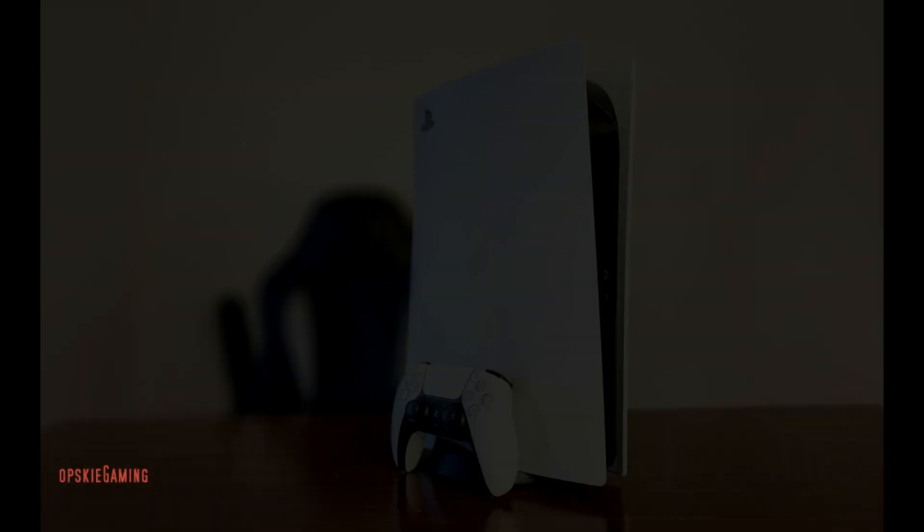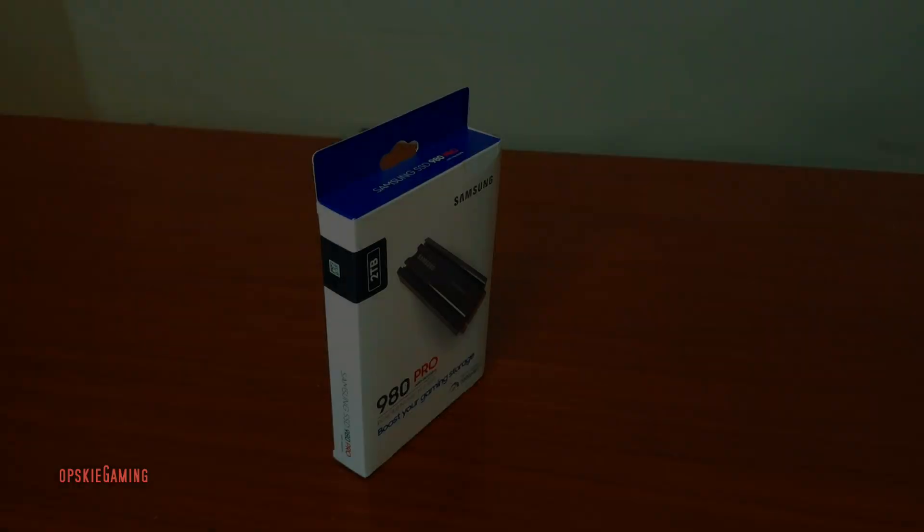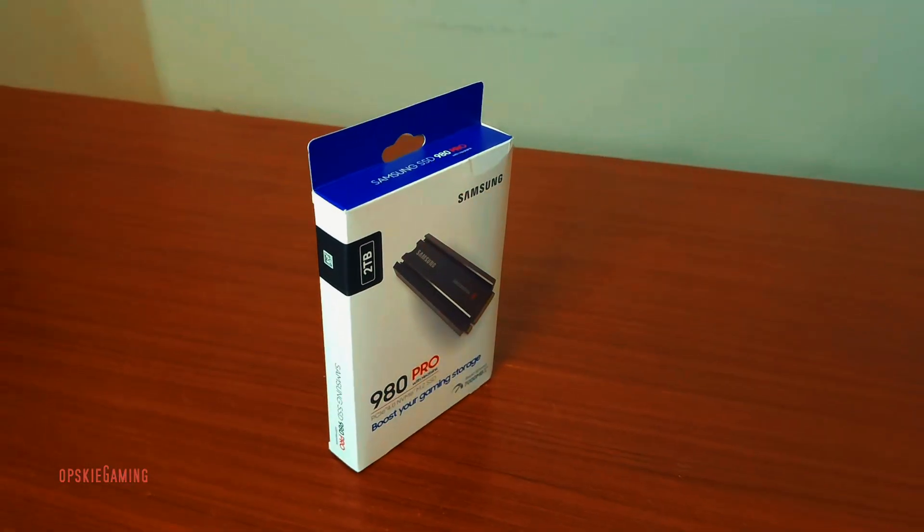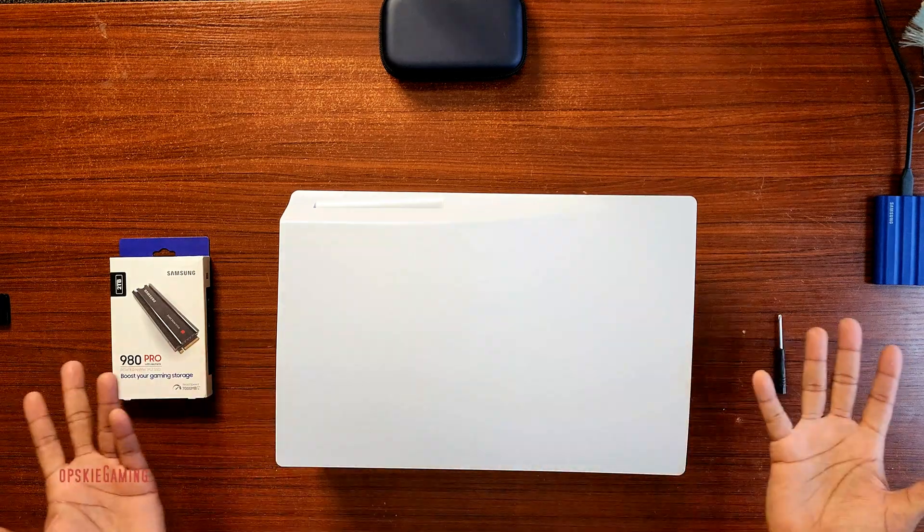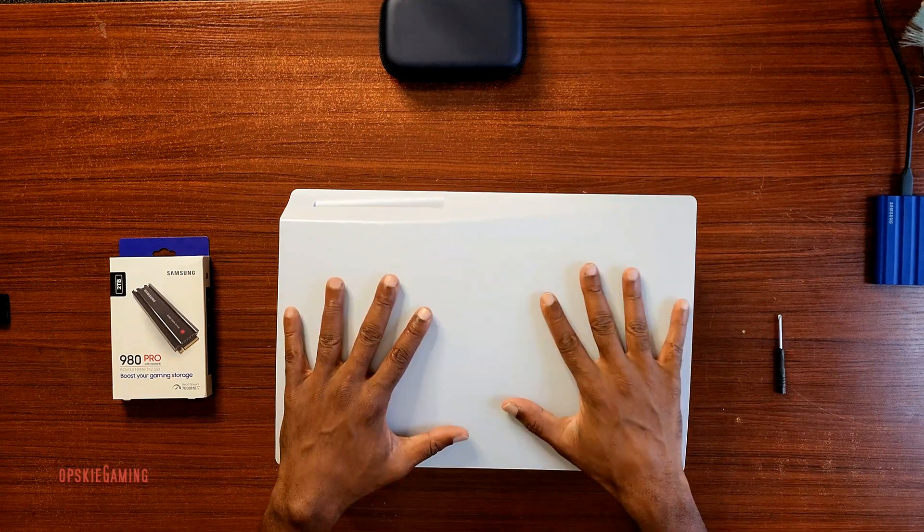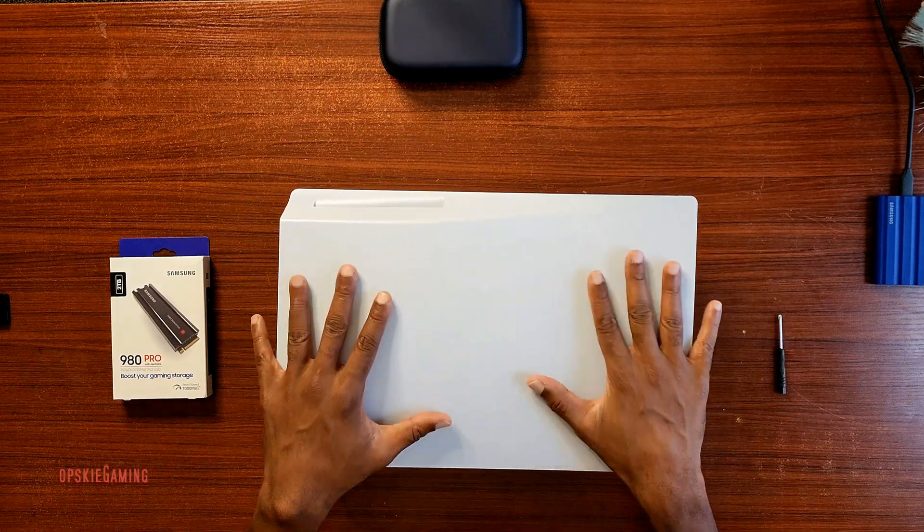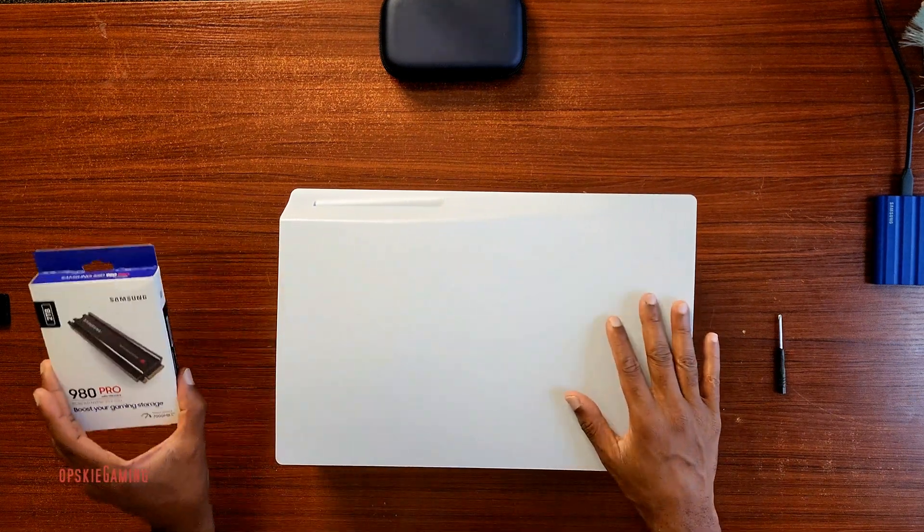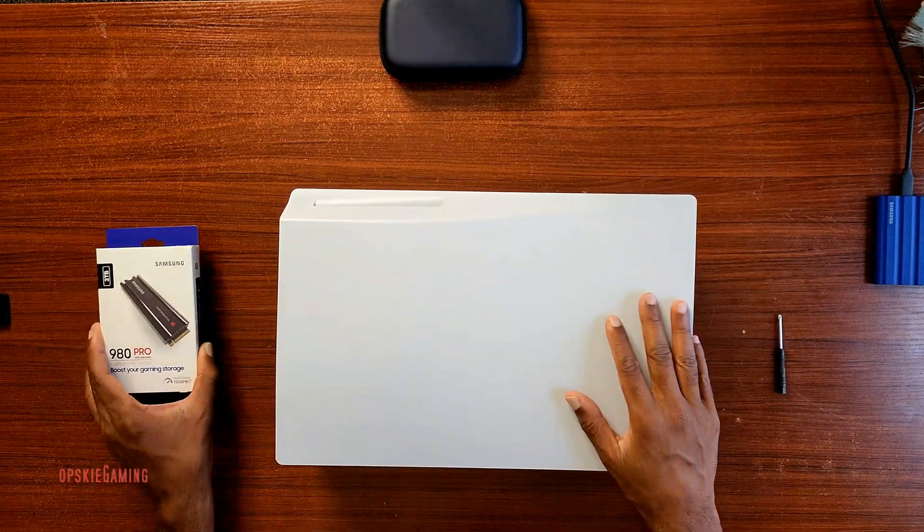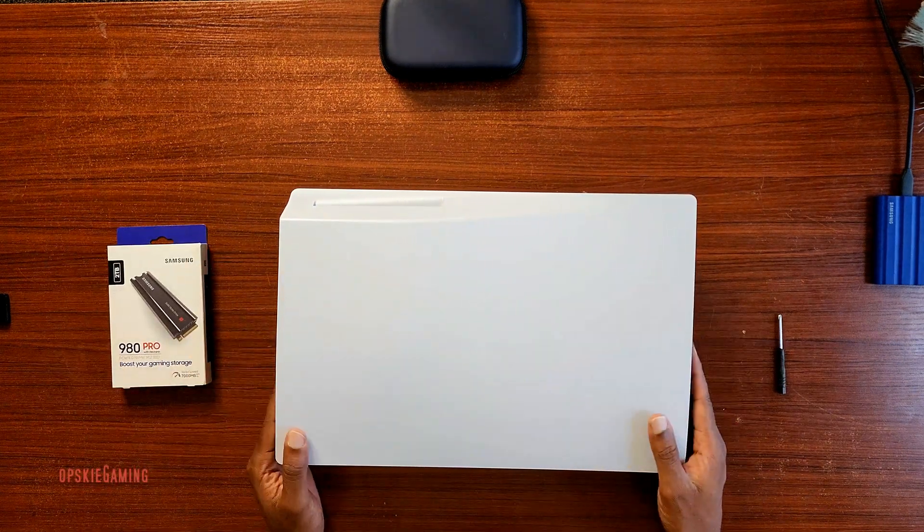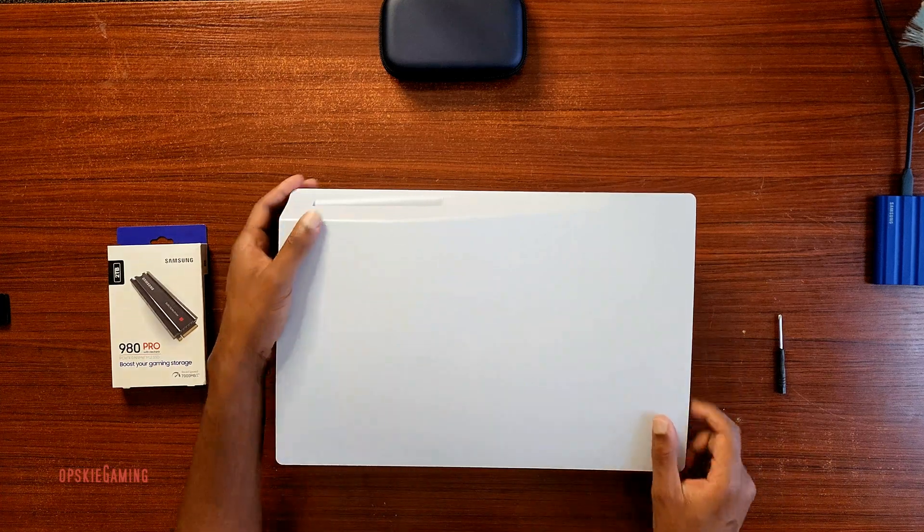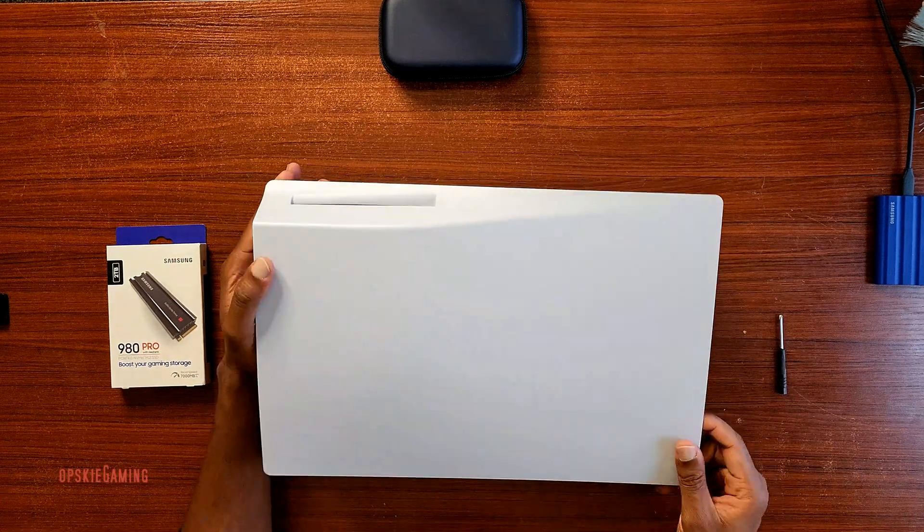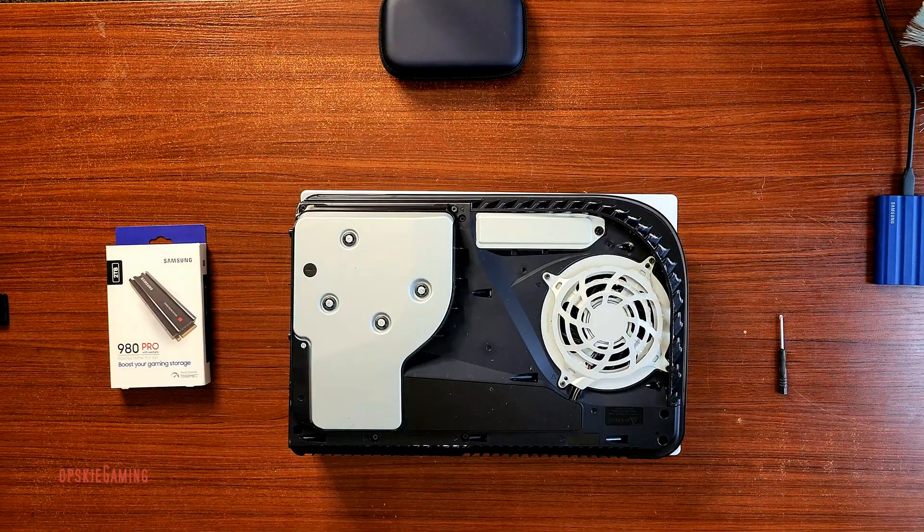The Samsung 980 Pro NVMe M.2 SSD, and this version is a 2 terabyte version. Why I went for this one is because it came bundled with the heat sink. I'm going to speed up this part so it's not to waste time.